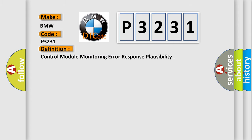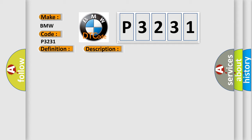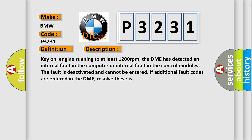The basic definition is: control module monitoring error response plausibility. And now this is a short description of this DTC code.